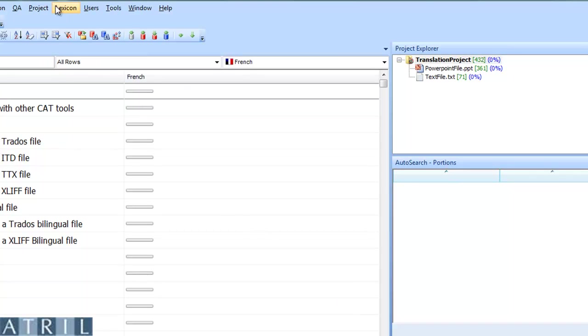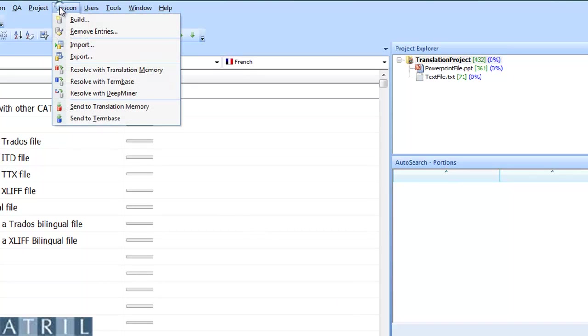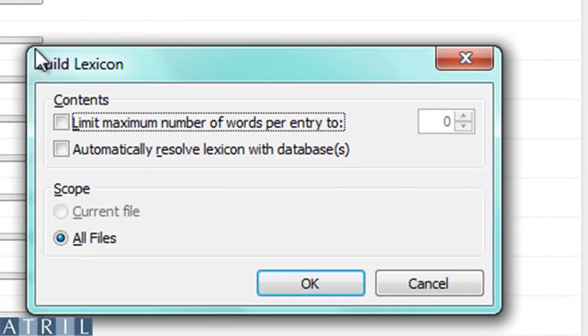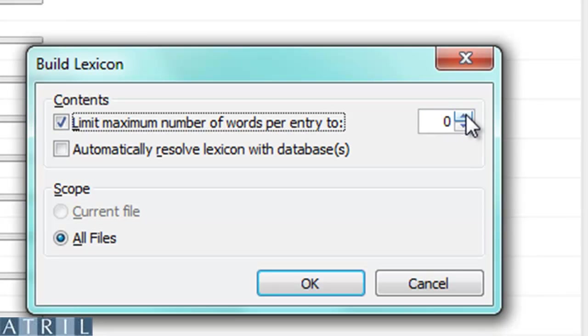Click on Lexicon Build. Then specify if you want to limit the maximum number of words per entry. Let's say that compounds may contain three terms.